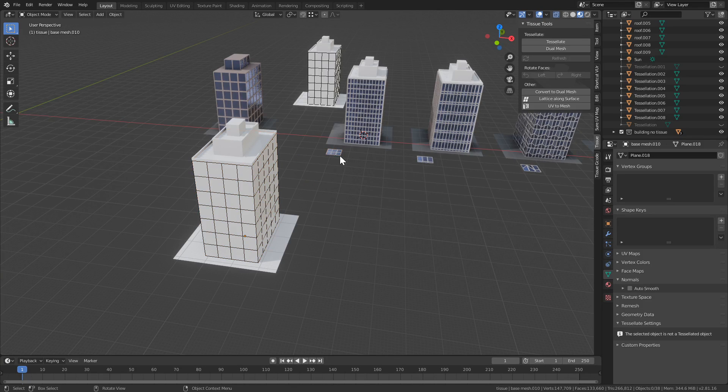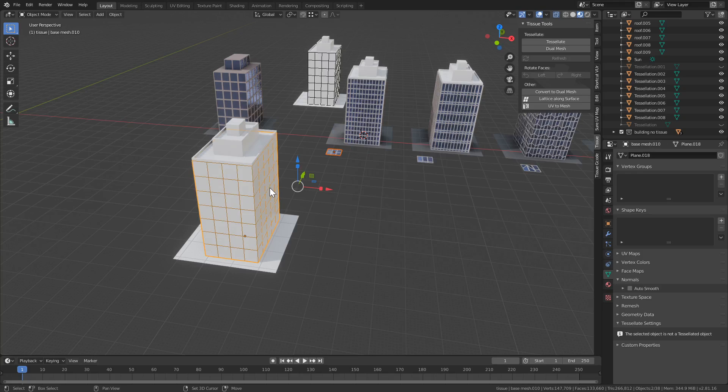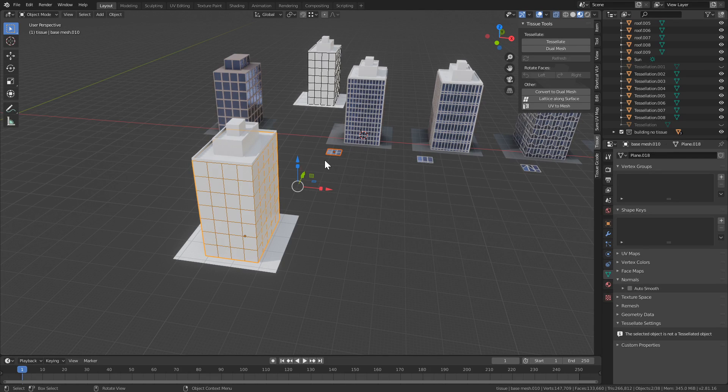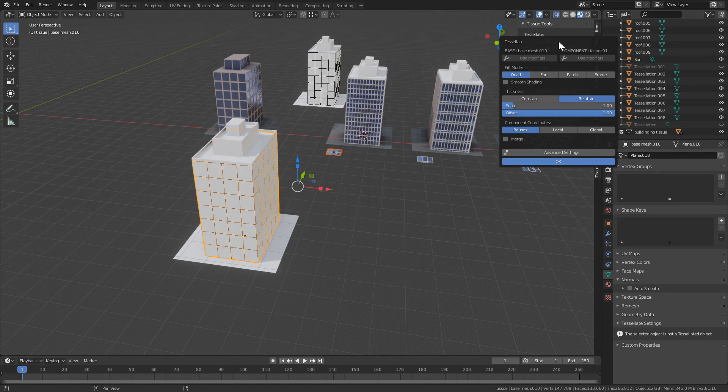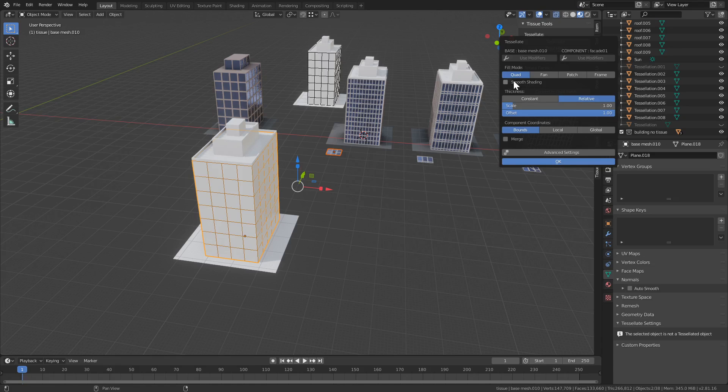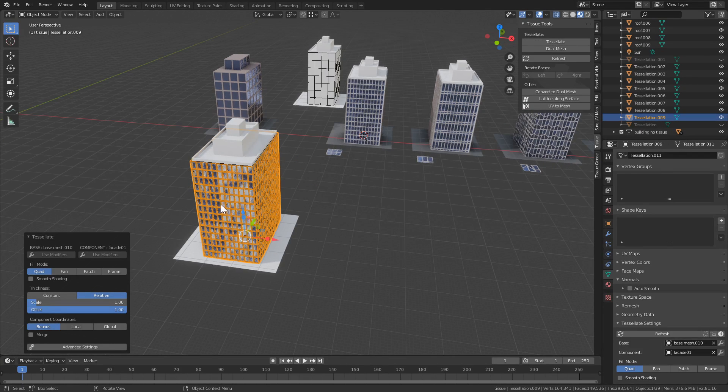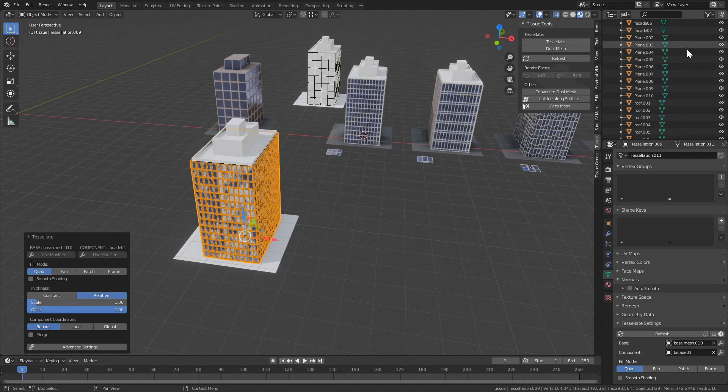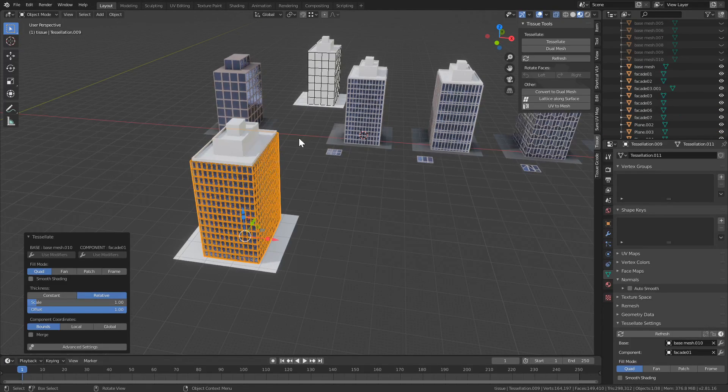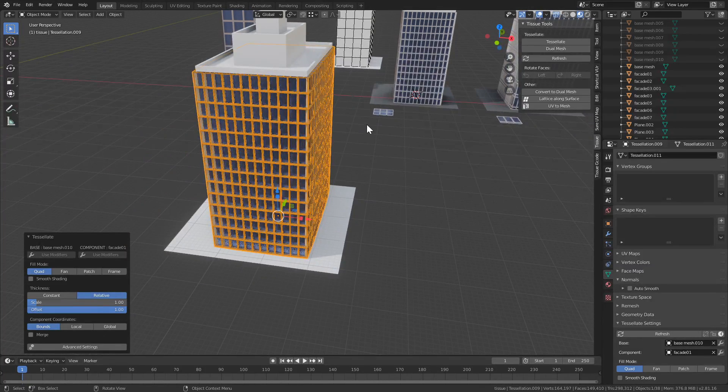So let's select a component and a base mesh. Shift-click, and the order is important, so we should always first click the component and then the base mesh. And then click Tessellate. Now we get a pop-up with all kinds of options. Don't worry about those because we can revisit them later. But for now let's just press OK. And we get this. Now we probably want to turn off our base mesh so we see a better example.